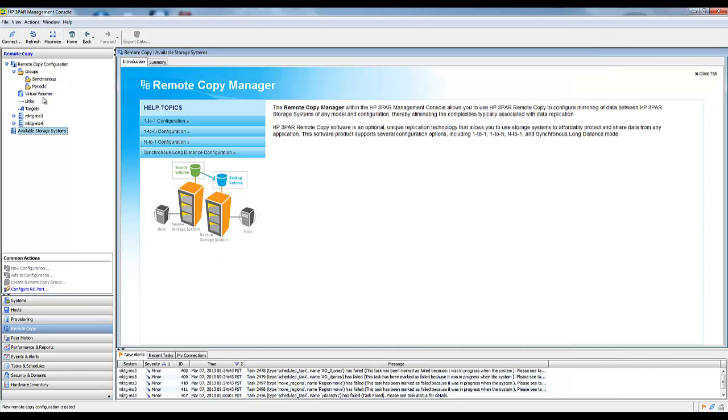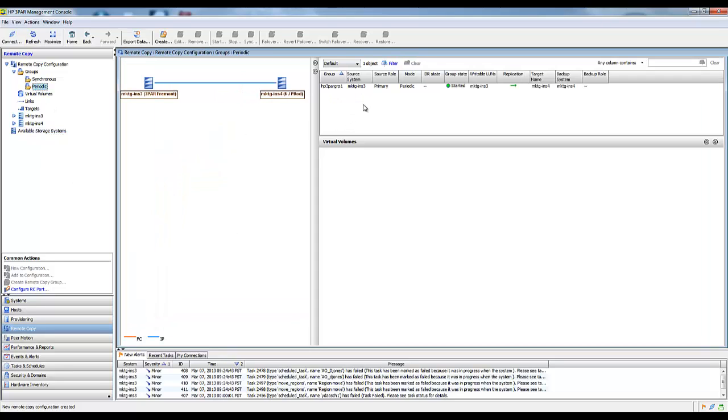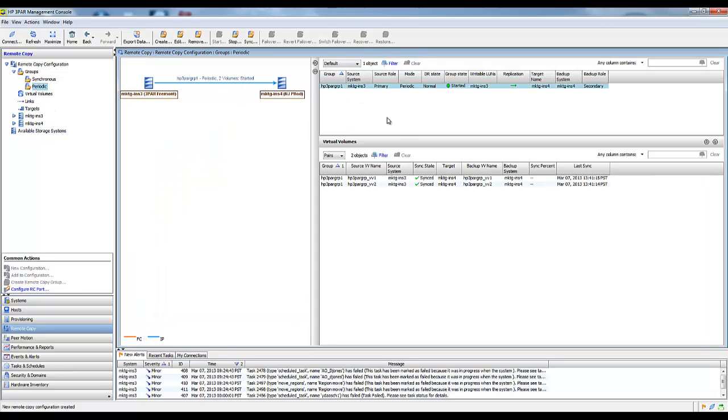We did a periodic group. I can select the group, it'll fill in here. Here's our group. If I select it, here's the two volumes. Obviously, there wasn't any data in it, so it took no time at all for these two volumes to sync across the frames.